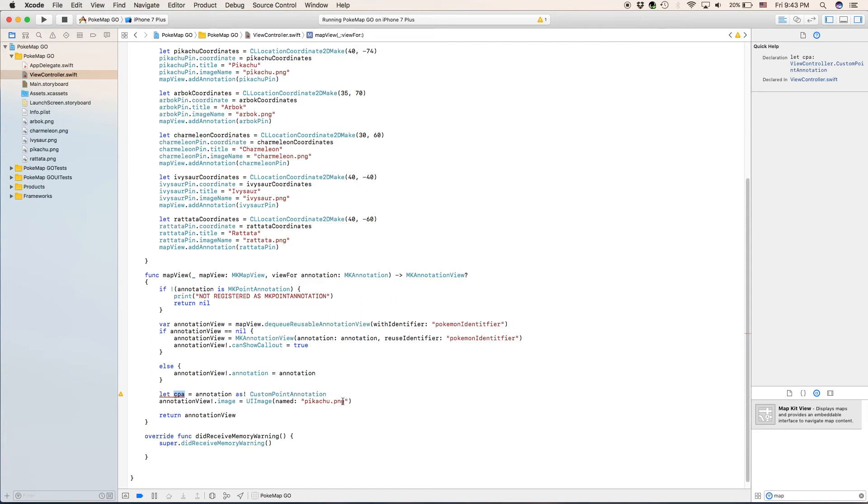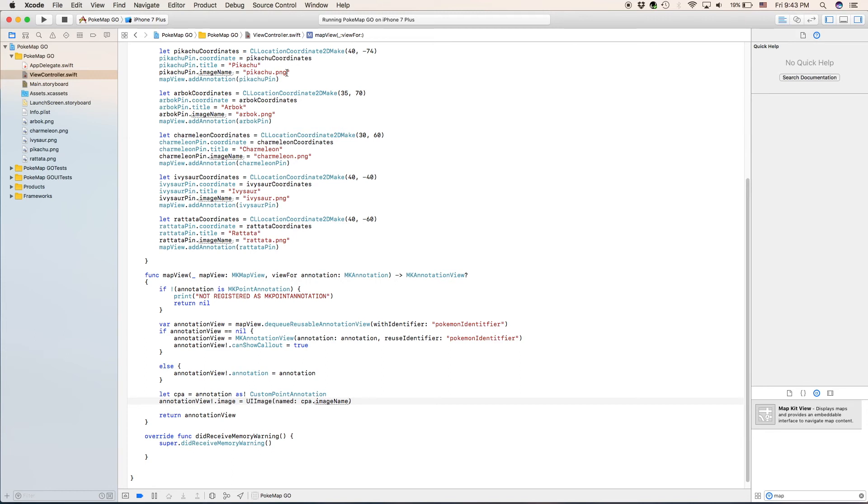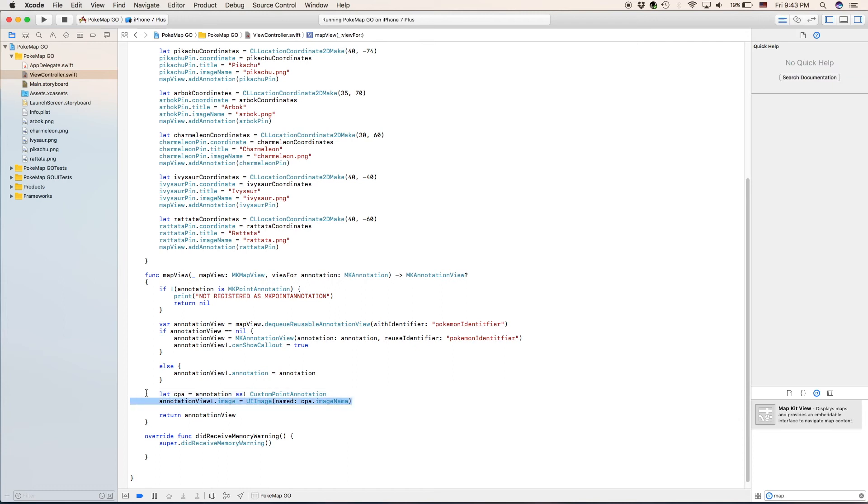So now we're going to take this part right here, pikachu.png, we're going to delete it. It's not pikachu.png anymore. So we're going to type in cpa.imagename. So we're going to be getting the string image name. Let's say it's for the Rattata. It's going to get the string image name out of here, which happens to be Rattata.png. And it will make the image for this coordinate point Rattata. If it was going to be Pikachu, it would get the image name of this one. It happens to be pikachu.png. So it gets Pikachu. So if you're going to have multiple annotations, you need to make sure that you have these two written as so.